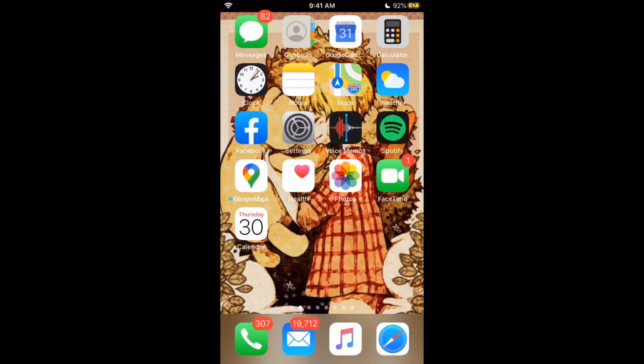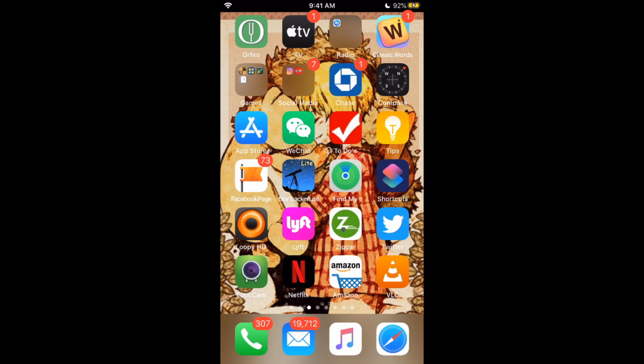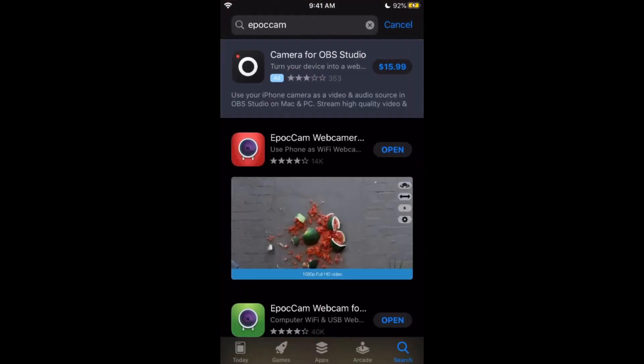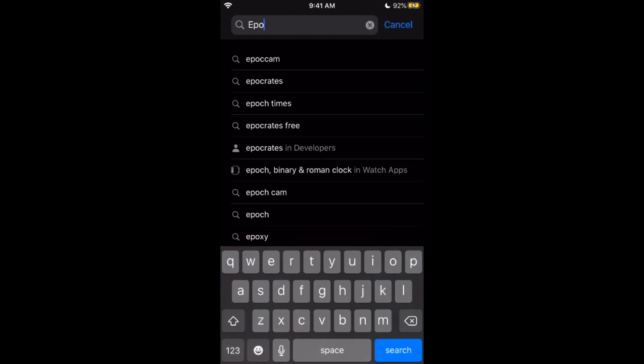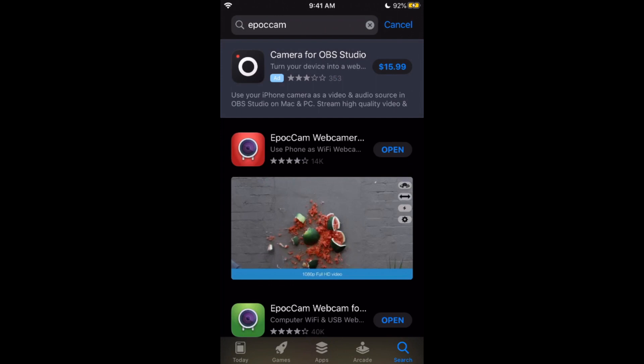The first thing you're gonna need is to go ahead and open up your phone. Once you get your phone open, you need to go to the App Store and type in EpochCam — it should come up as one of the first things.